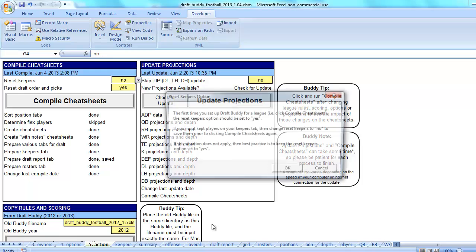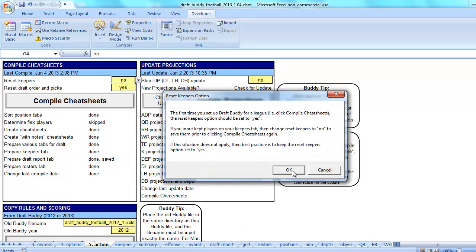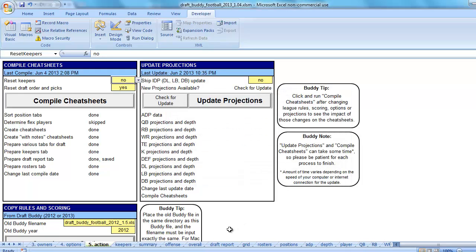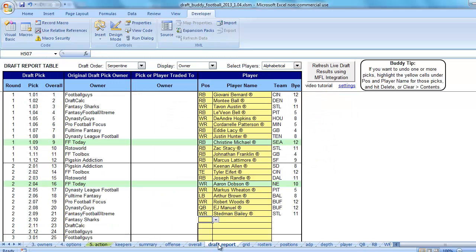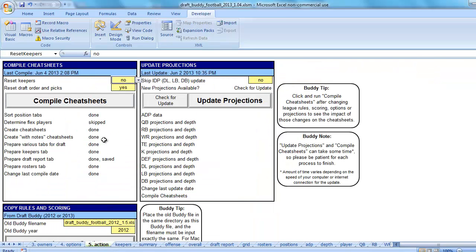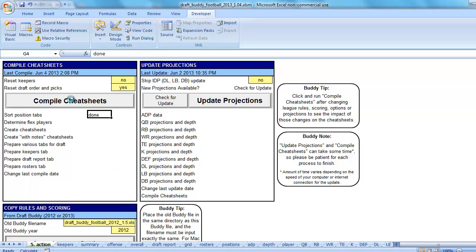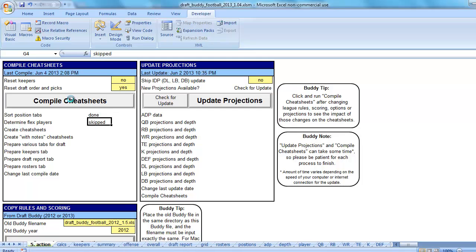But if you didn't care about the draft picks, or you didn't have very many in and you had a problem on your draft report tab, the best way to get it back, change reset draft order and picks to yes, hit compile cheat sheets. It'll run through and it'll reset the entire draft report tab.